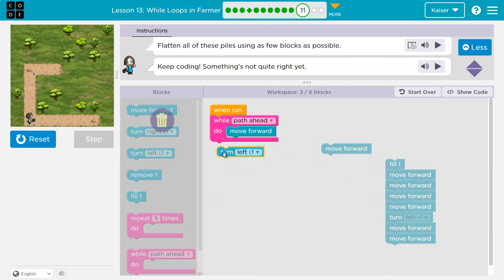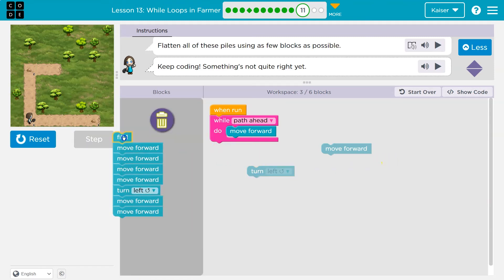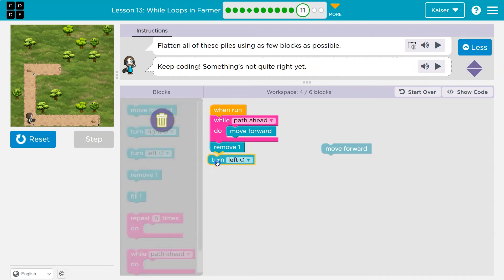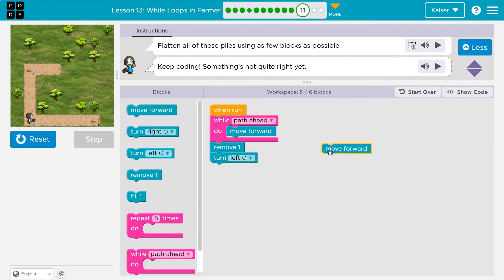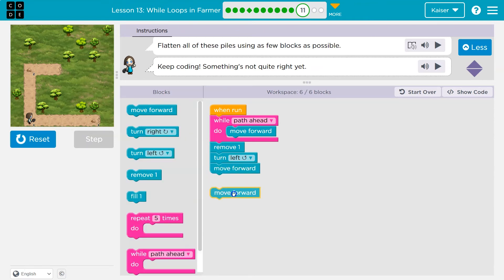I can go ahead and maybe—oh, did I fill? Whoops. I can go ahead and remove the dirt, turn left, and then I'd want to move forward again, right? Let's see.